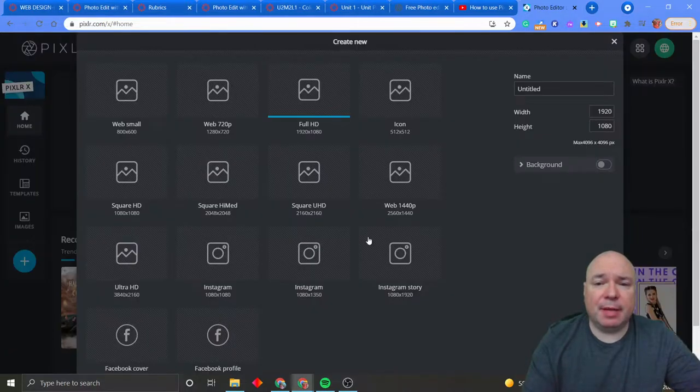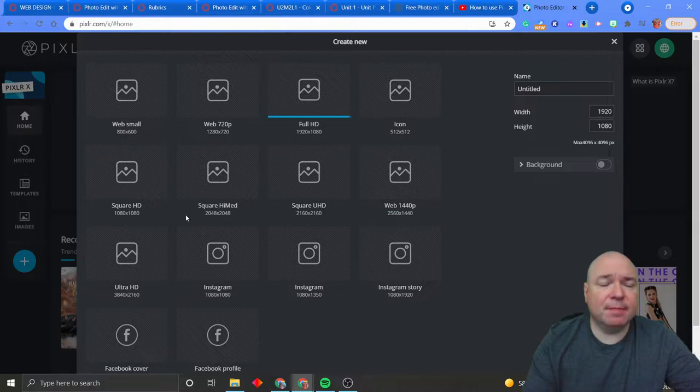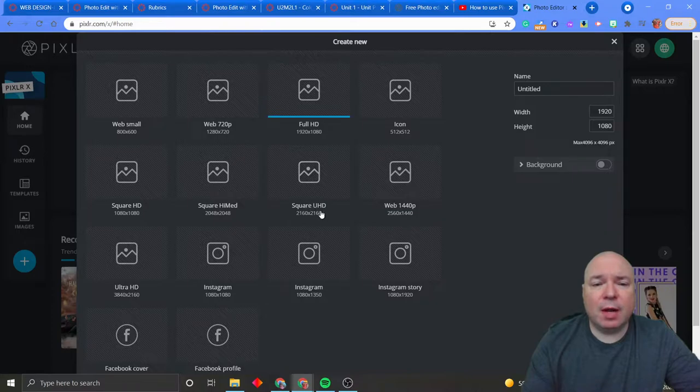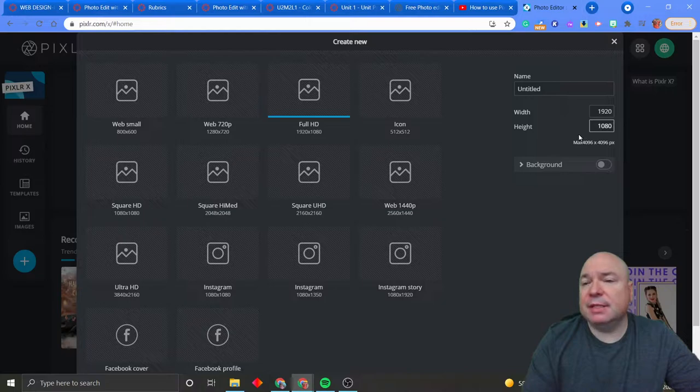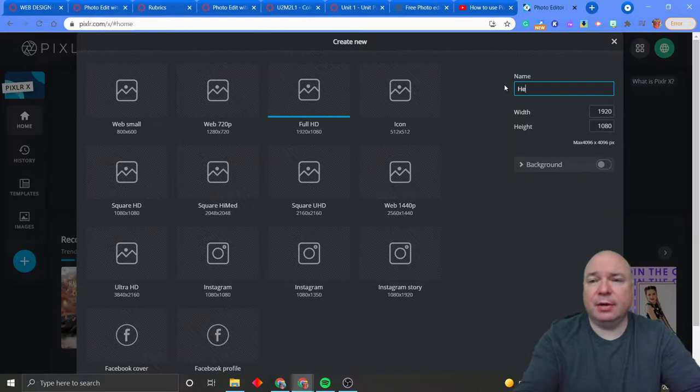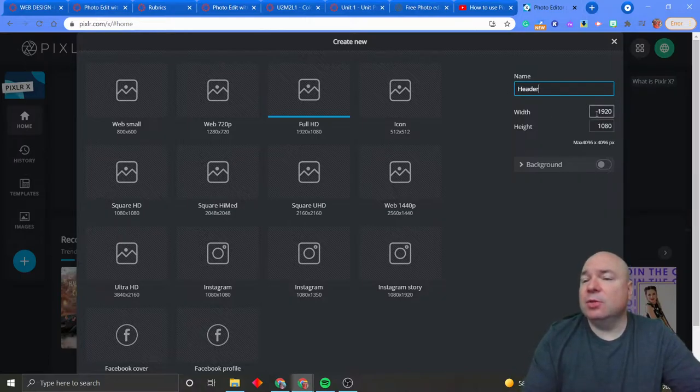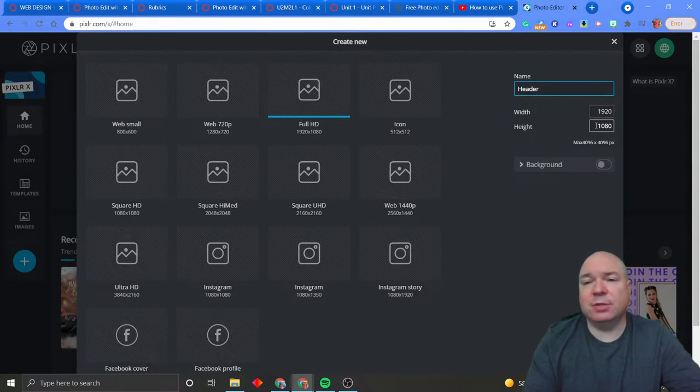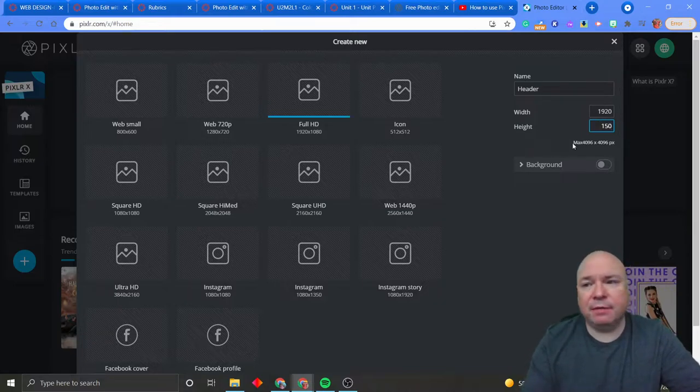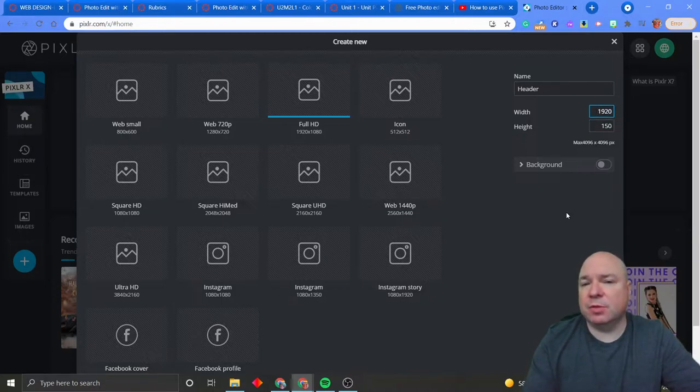And that will open up a blank one for us. And we have a couple choices for image sizes. We have web small 800 by 600, we have square, we have Instagram. But we also have the ability to type in our own height and width. And I'm going to title this header. And you can choose your own height and width. But we want to make something that's going to work for a header of a web page. So probably, I think, 150 pixels is pretty good for the height of the header. And then 1920 is pretty good because it goes all the way across the full screen for our header.